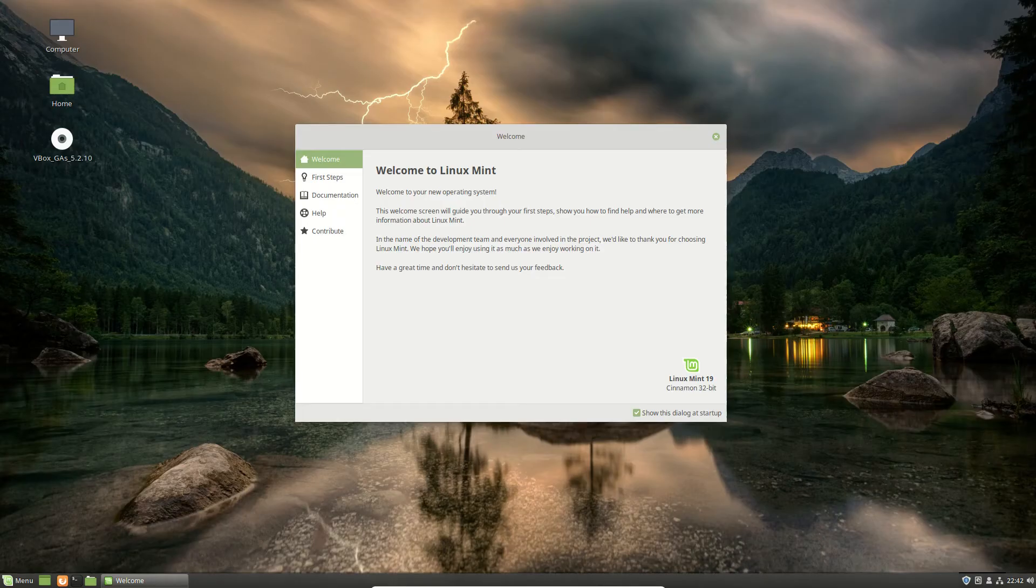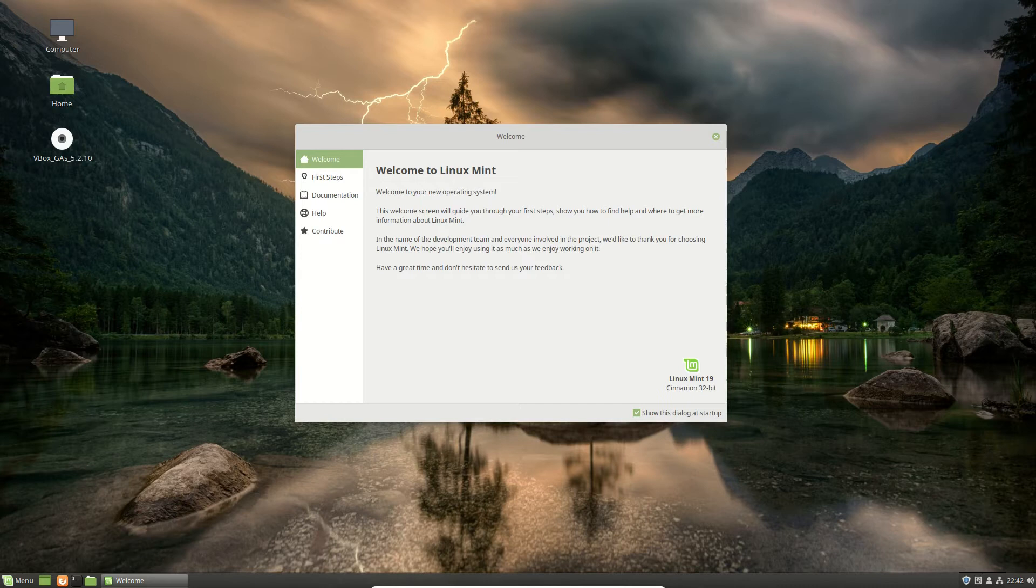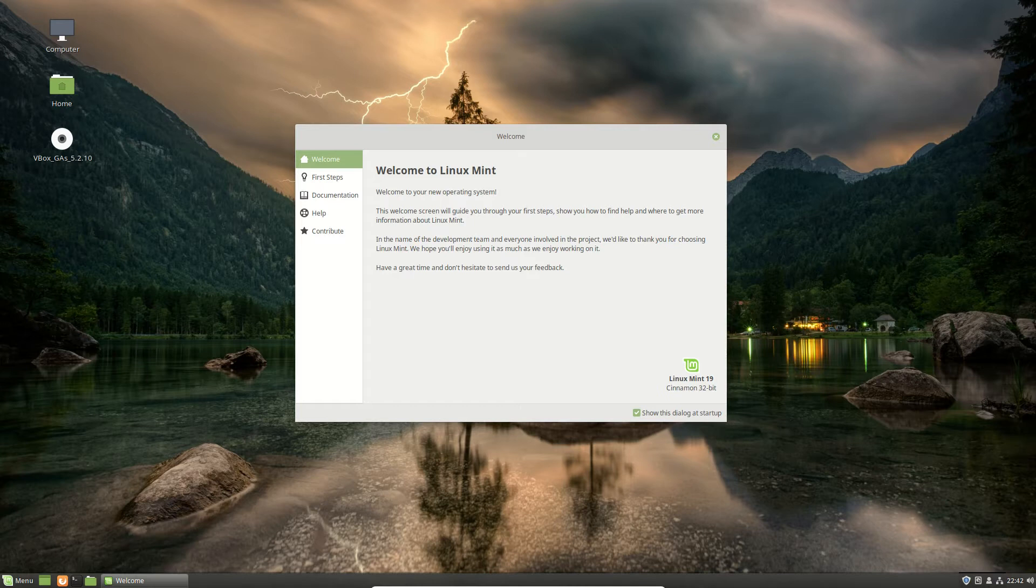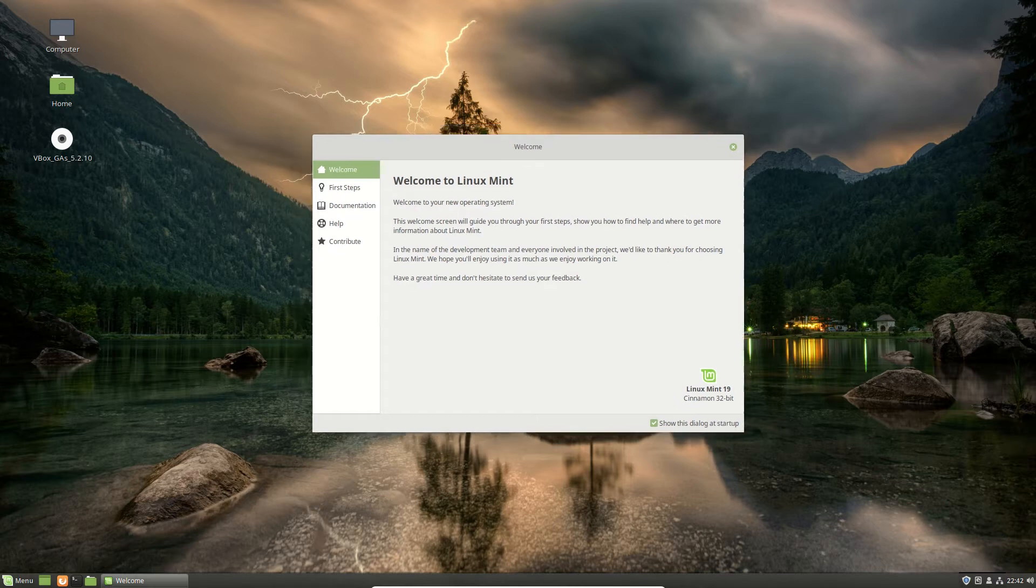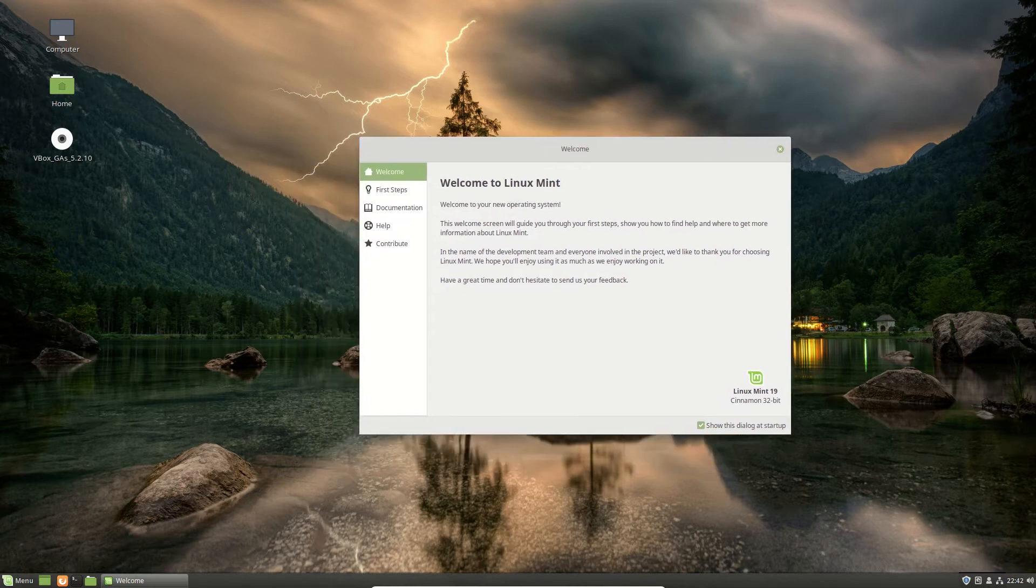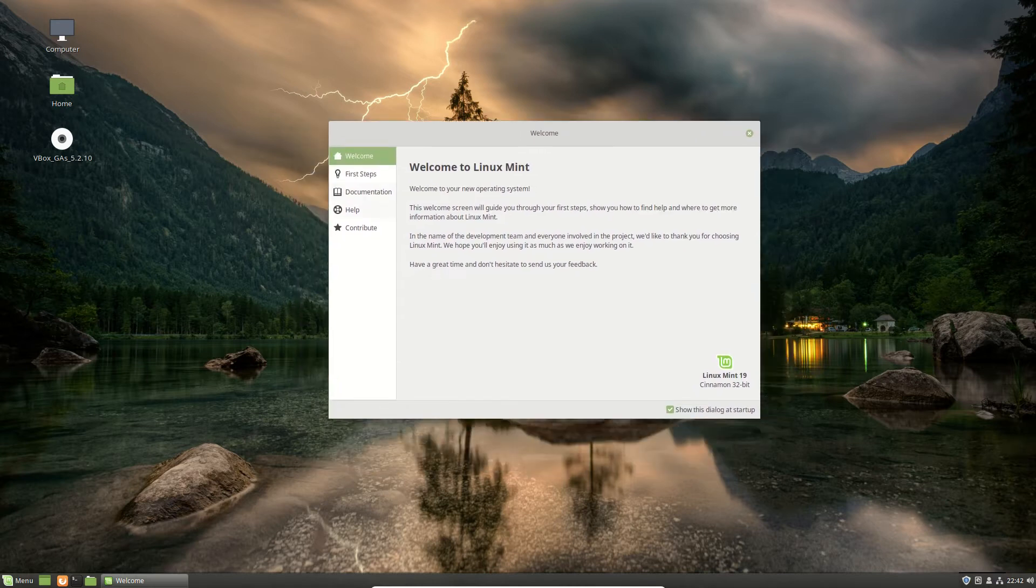G'day YouTube. Linux Mint 19 Beta Edition recently came out today, so I thought I'd do a revised video on the top new features of Linux Mint 19, starting off.